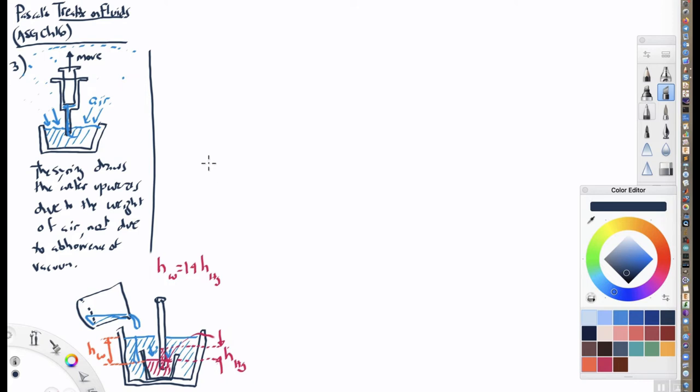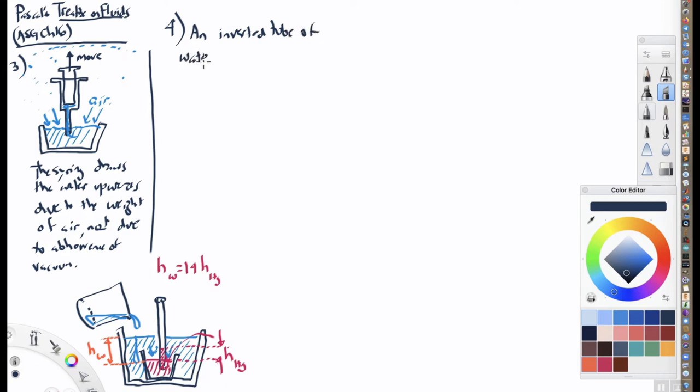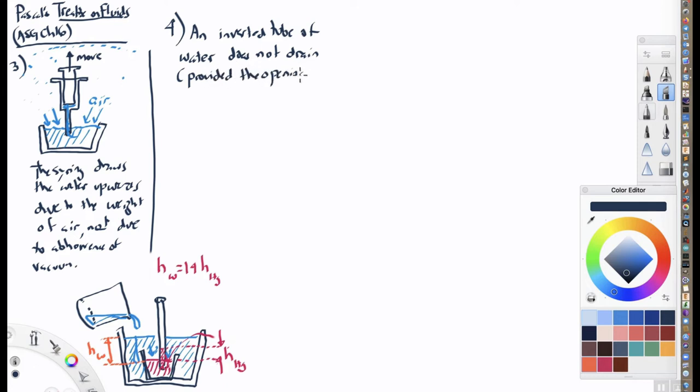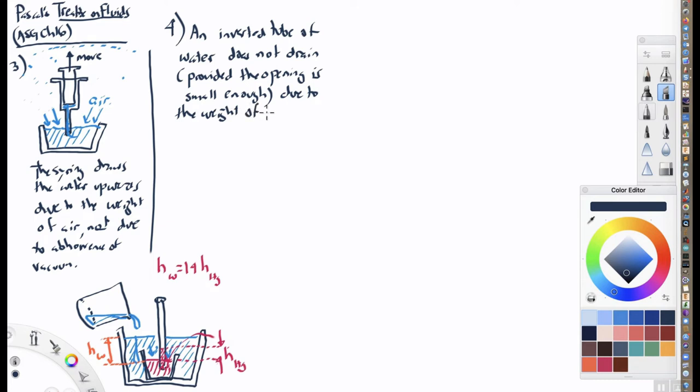Okay. So that is number three. Let's go on and talk about his fourth experiment or his fourth thought experiment. Here I'll just write it out first. He says that an inverted tube of water, I'll do this one kind of quickly. Well, maybe I won't. An inverted tube of water does not drain provided the opening is small. And provided the opening is small enough.